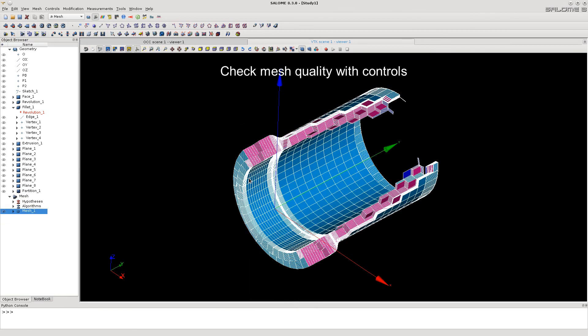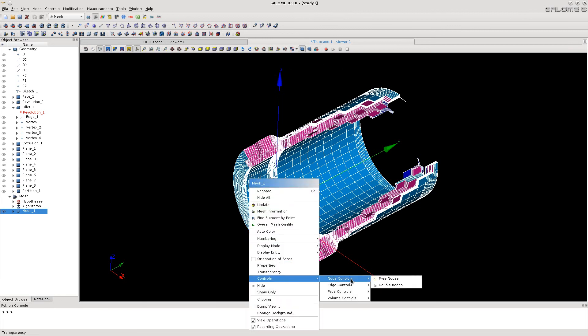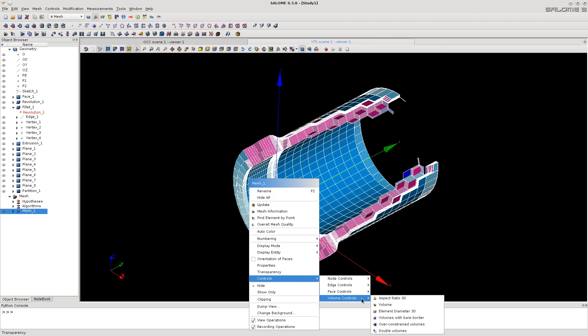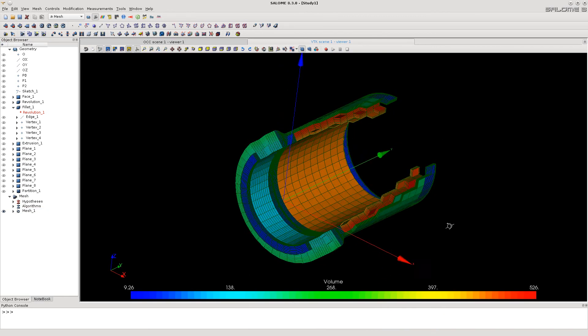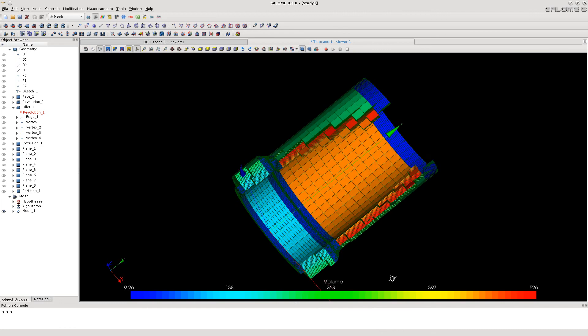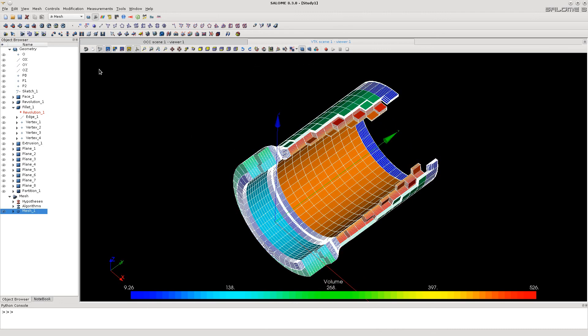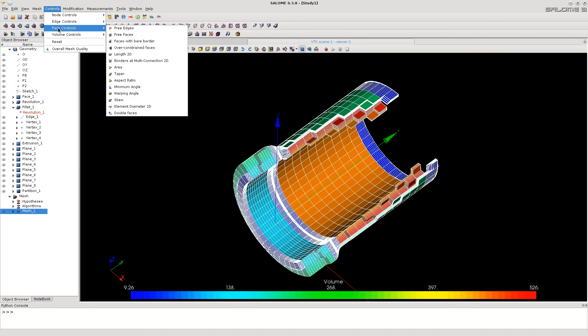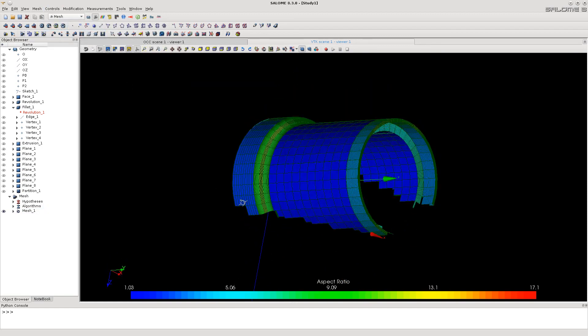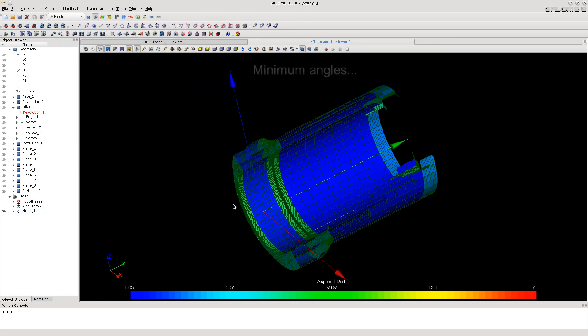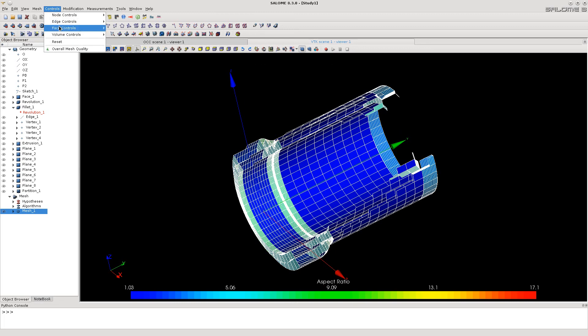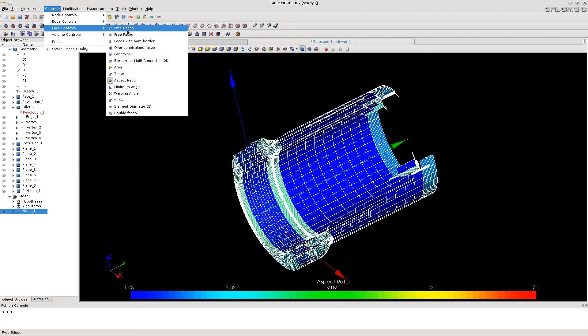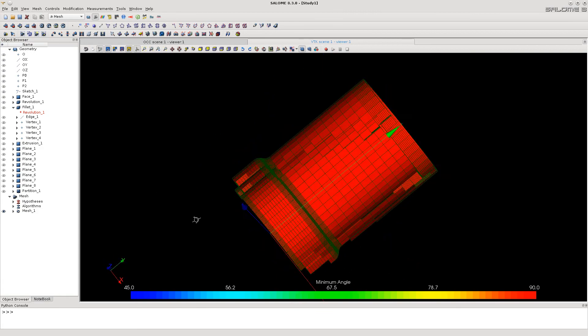As well, there are the mesh quality controls showing the values of various mesh parameters in colors. Here you are for example the volumes of elements. Here you are aspect ratios. Here you are minimum angles. Well, they are all red exactly 90 degrees.